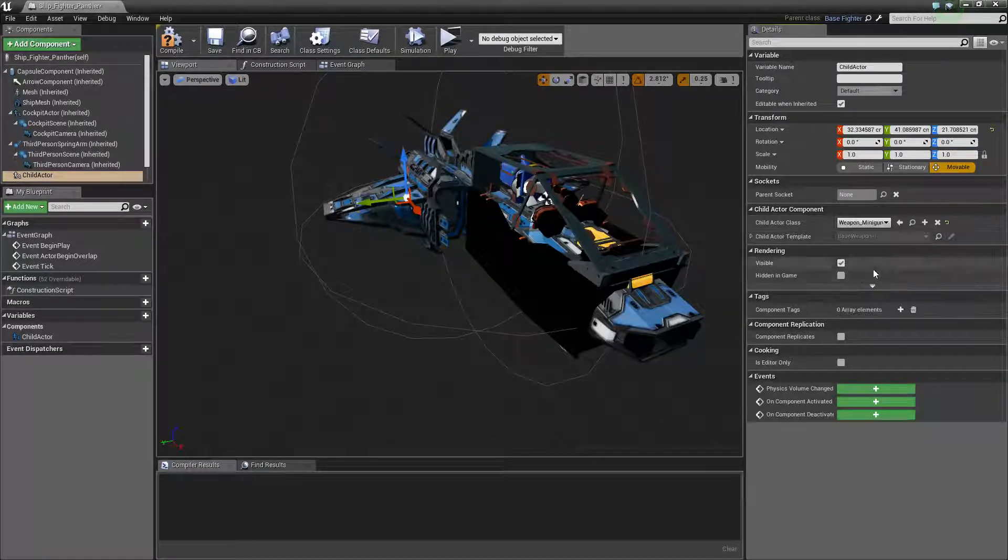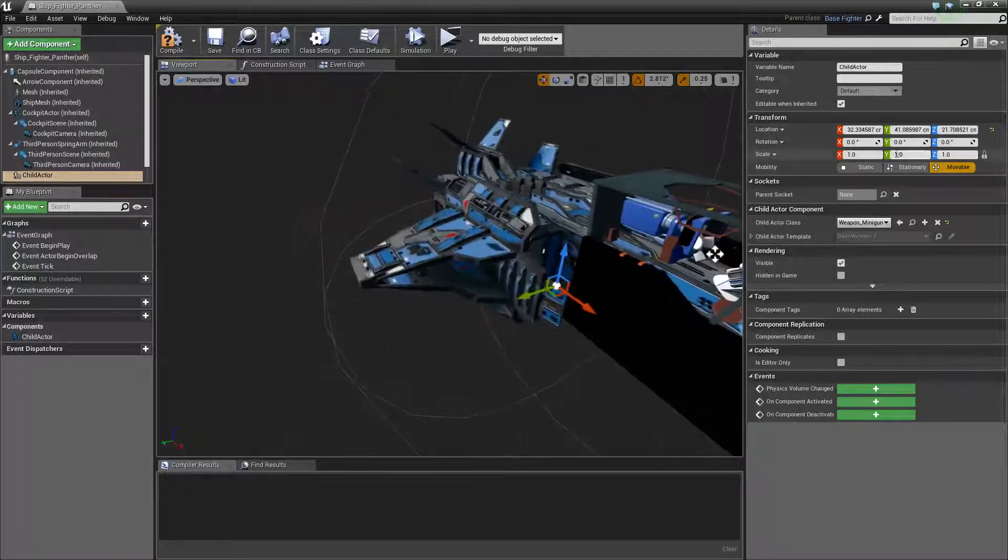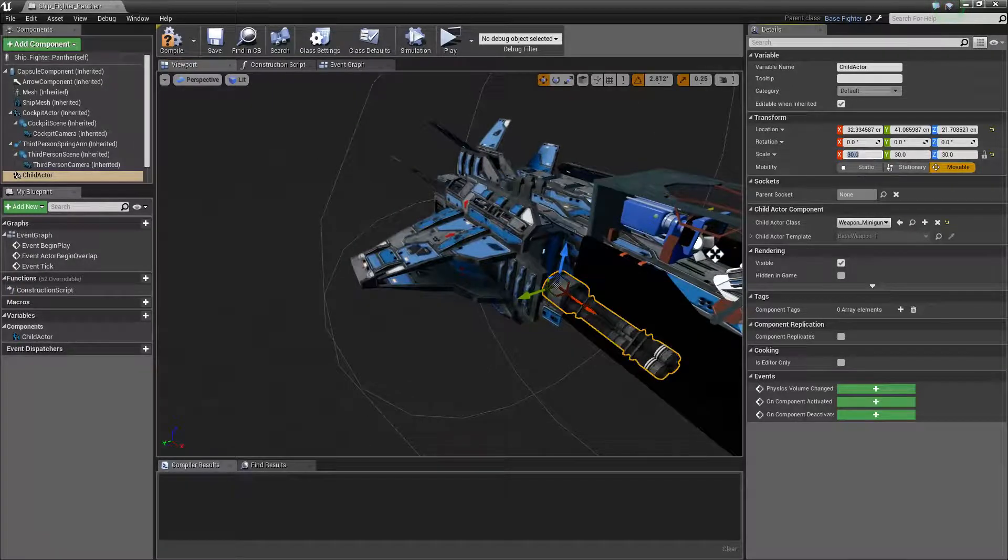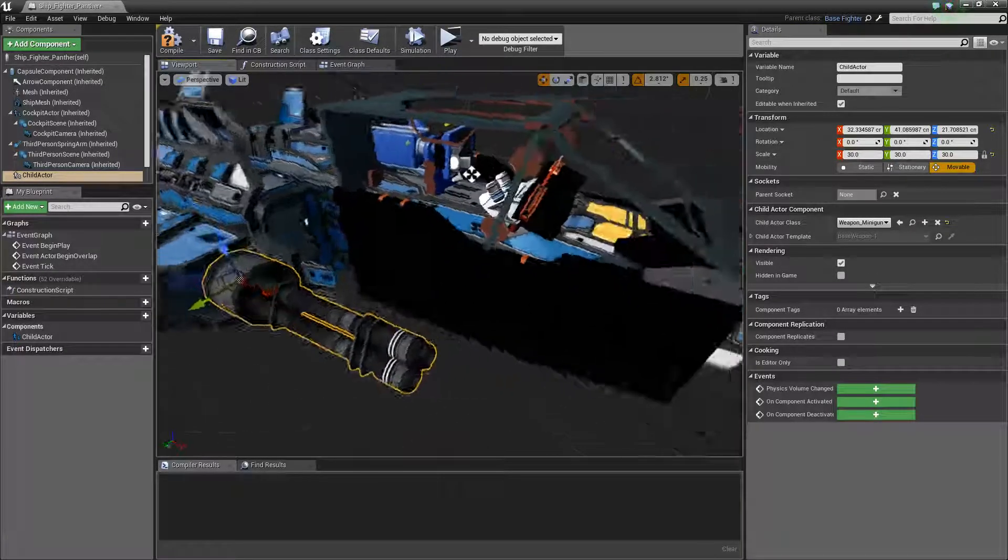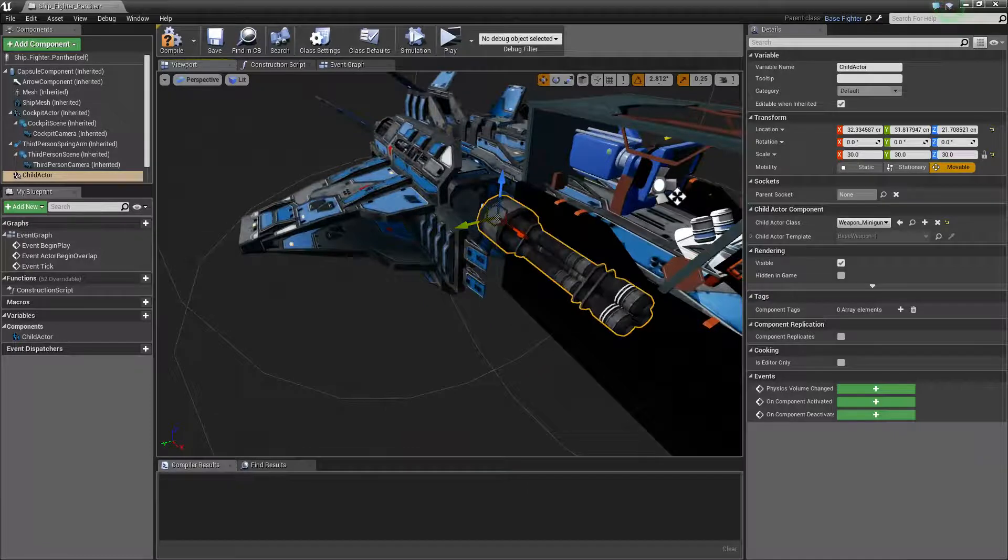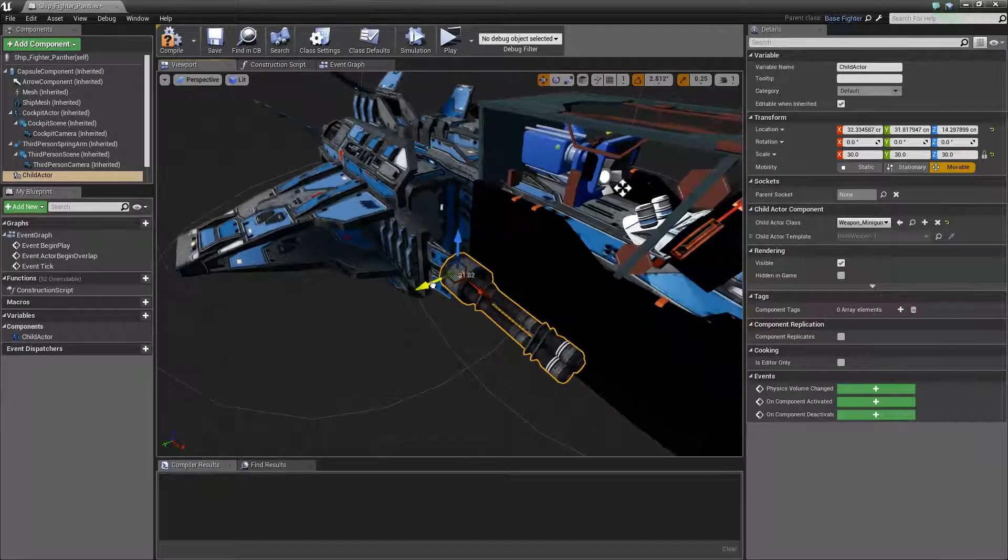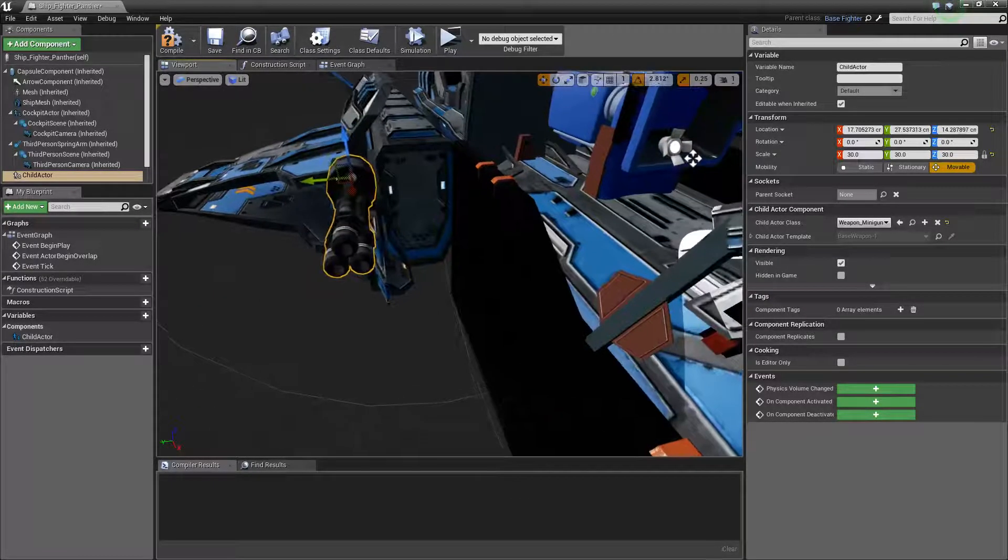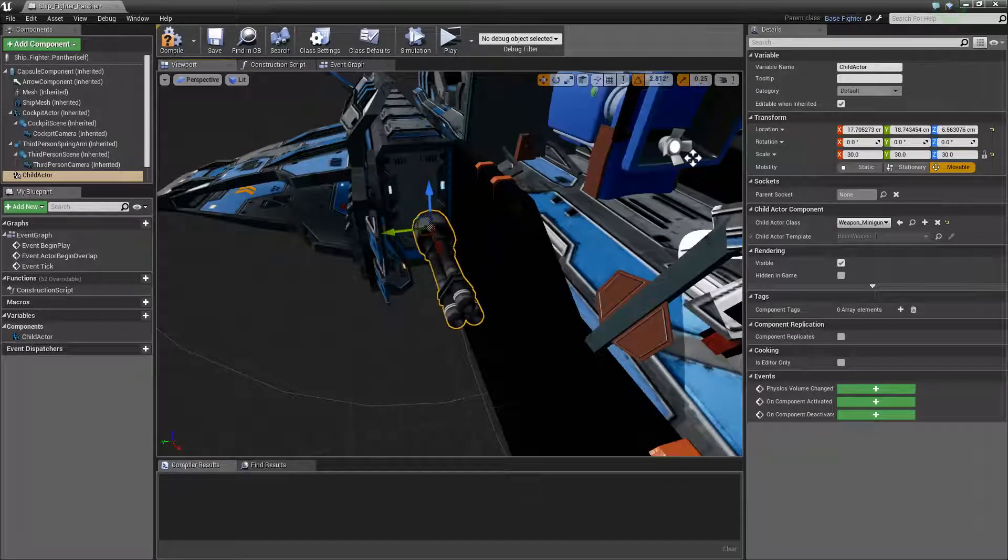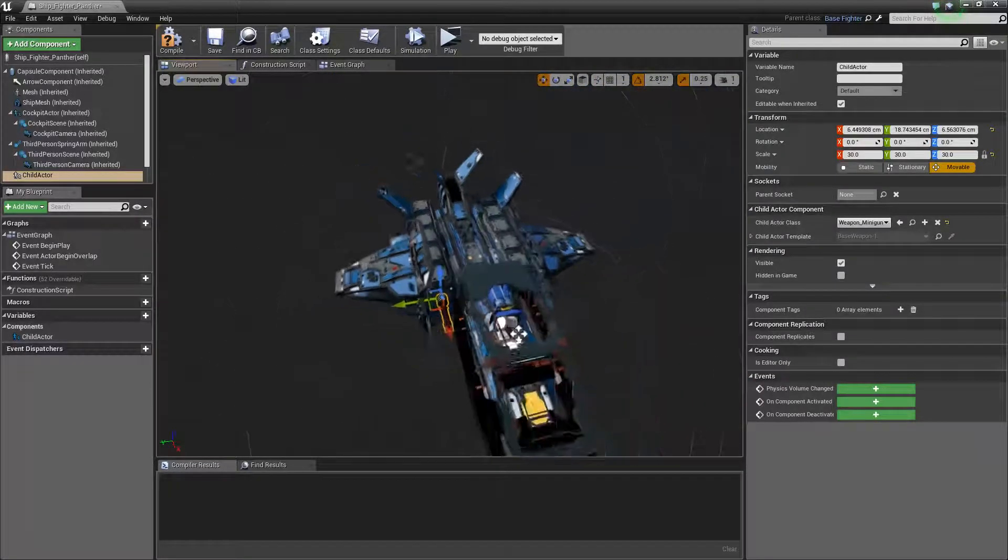Just set its scale to 1, and then weapon minigun. I think this will scale him up to 30 as well. Same as the ship. We'll just move him over here. We'll spend a lot of time making it perfect, but you can adjust it to how you like.